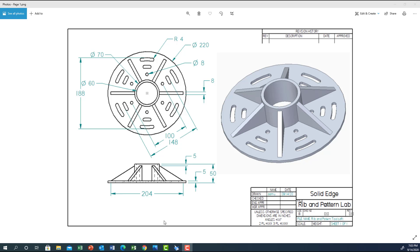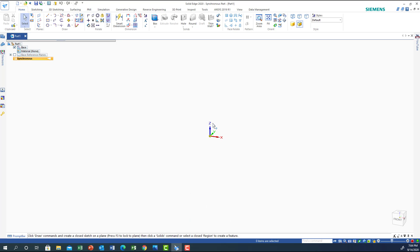Hello everyone. In this video we would like to demonstrate the use of rib and pattern in solid modeling. We are using a shape we have here so we can draw the ribs and get the pattern around the circle, the cylinder, and also do another pattern. Let's go to Solid Edge and start our drawing.